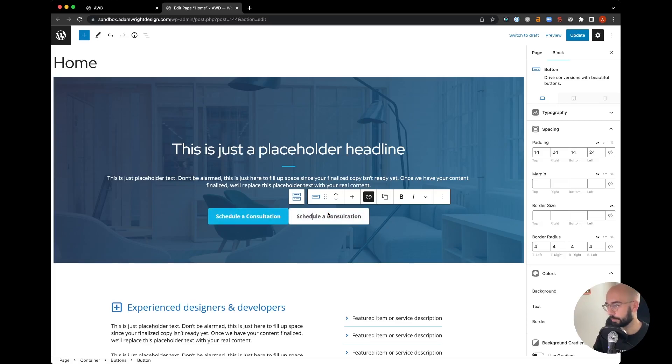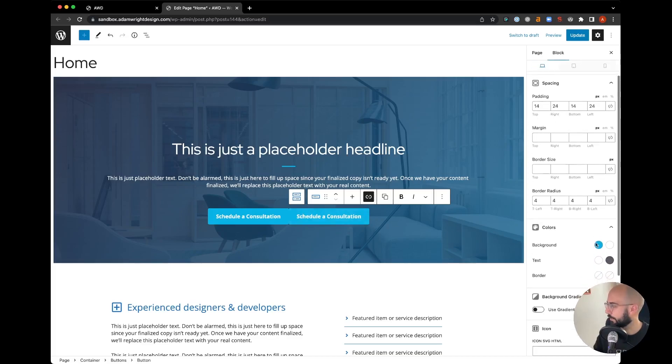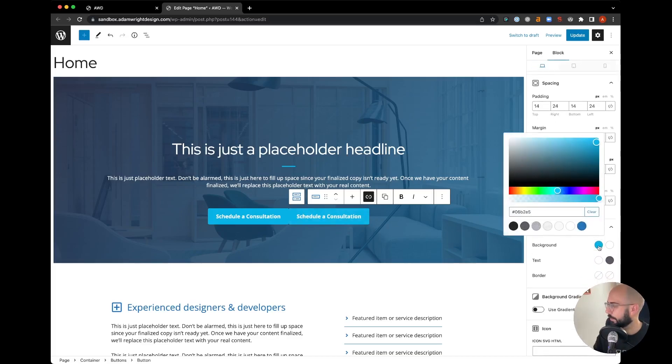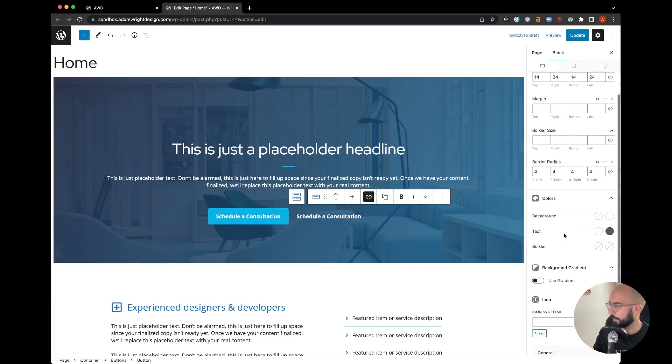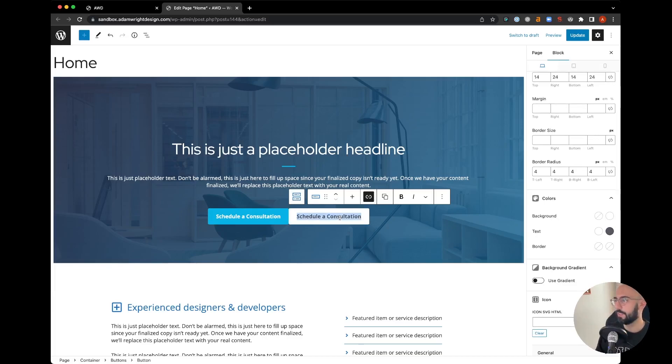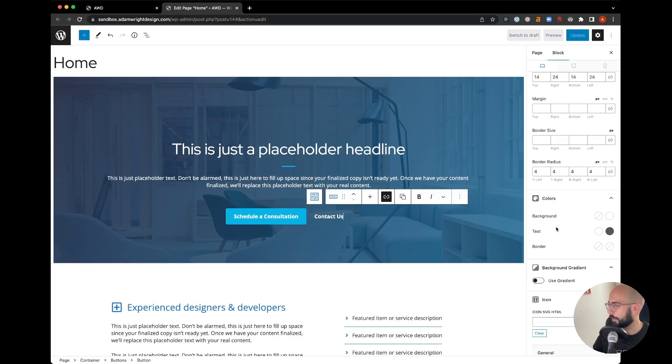So I'm going to go to the background on that button and hit clear, and I'm going to change the text to say 'Contact Us' just to change it up. Now the background—as you see when we hover, it automatically changes to white on hover.